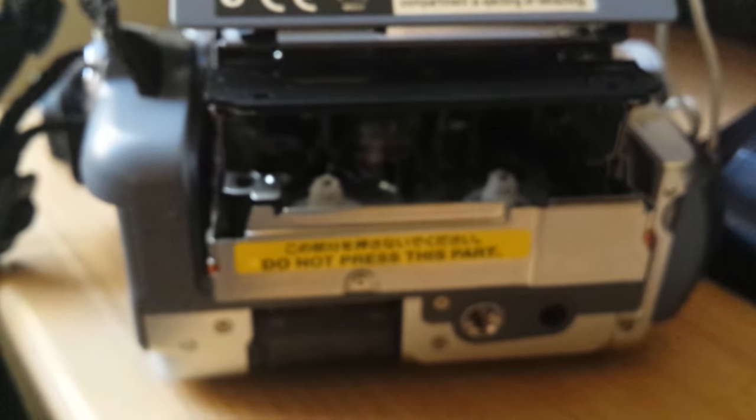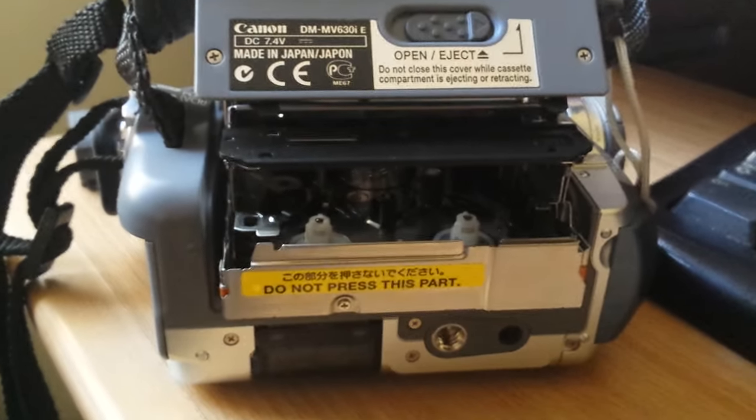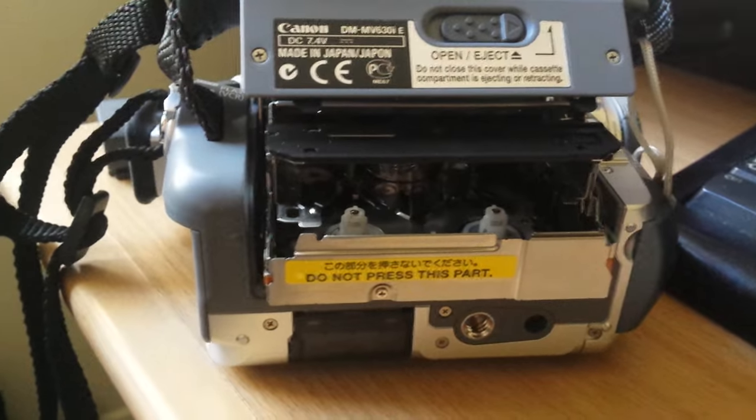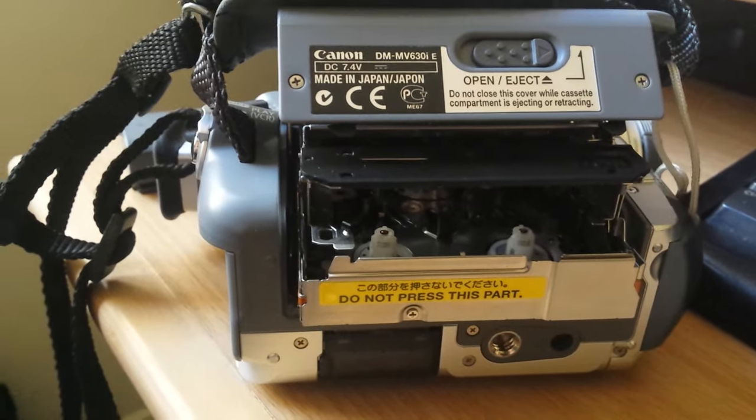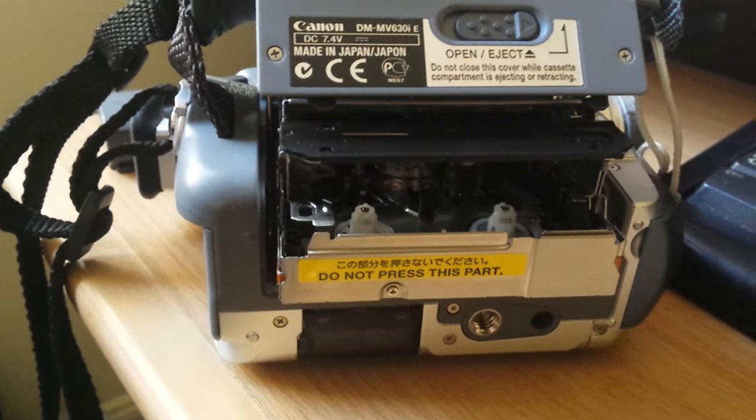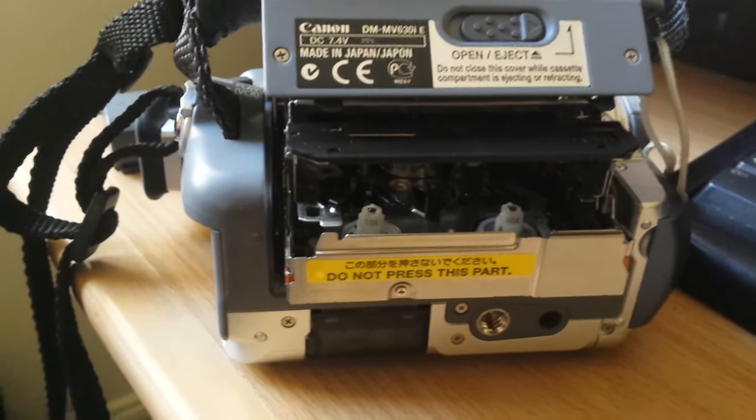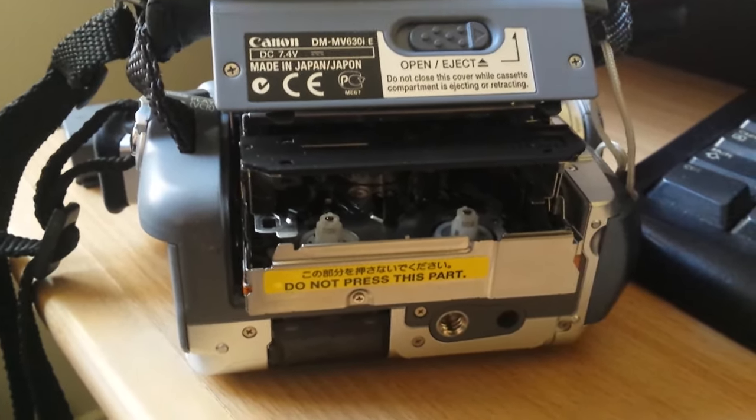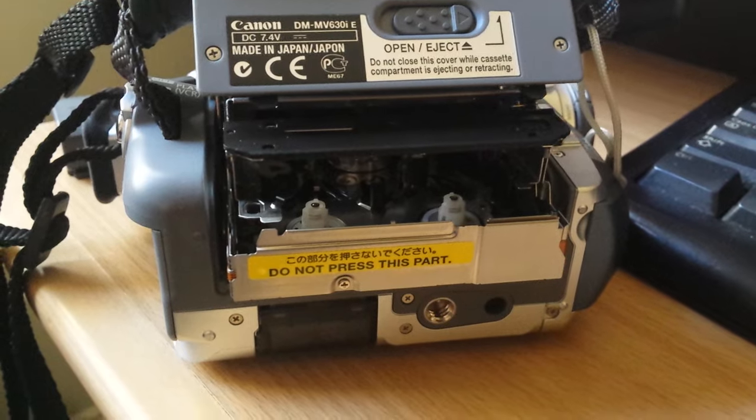There you go, you can get your tapes in and out. This is a temporary fix. Not sure how to fix the actual problem yet, but that's a temporary fix.